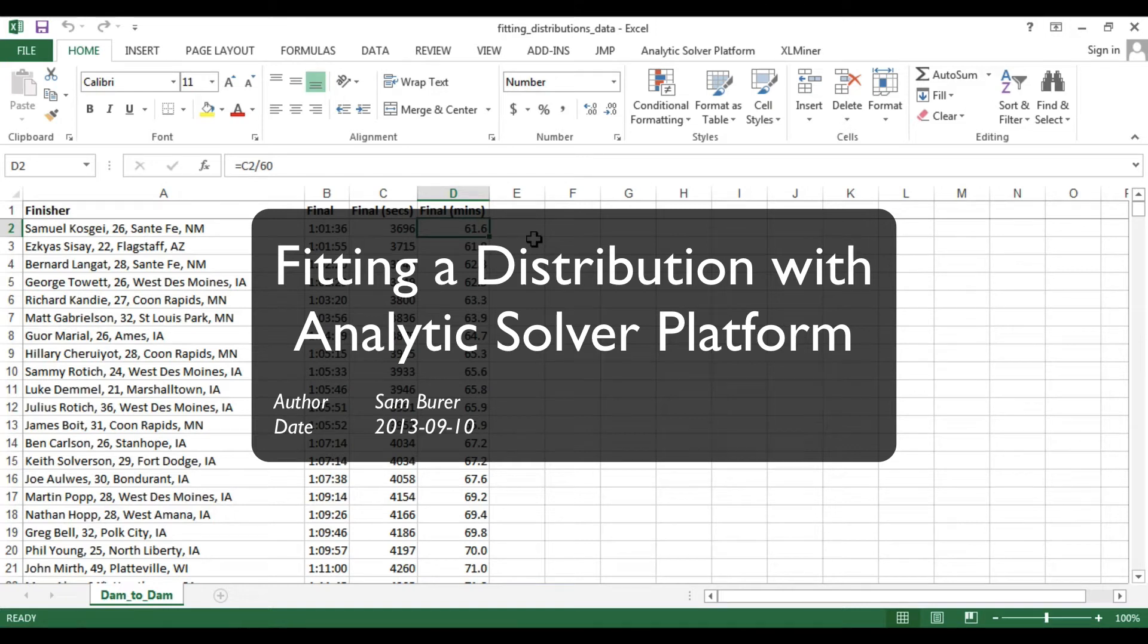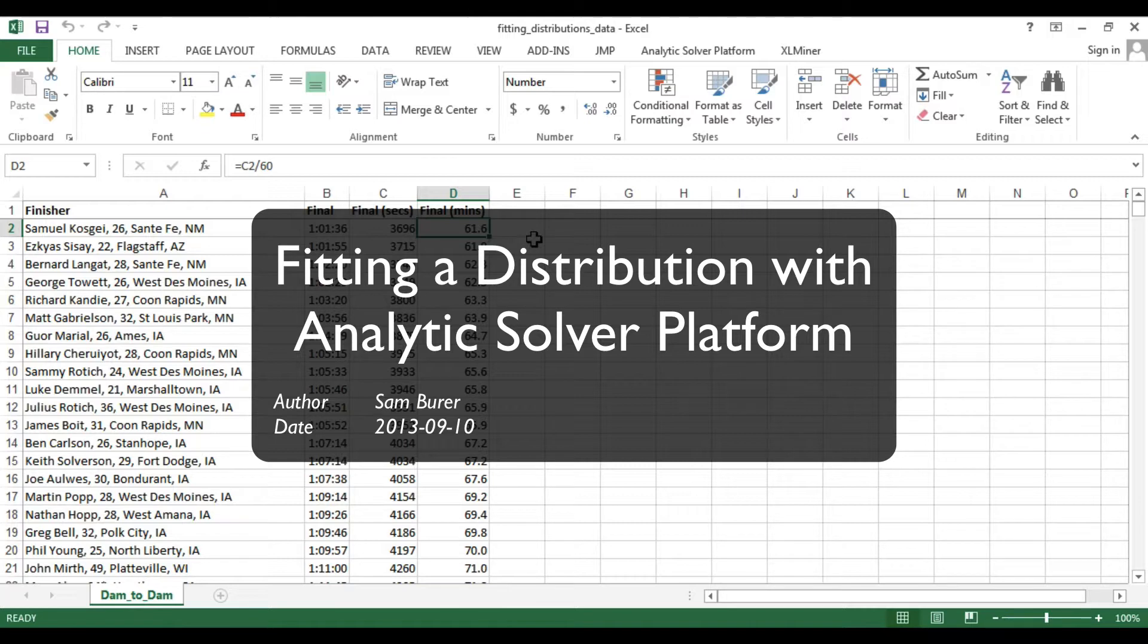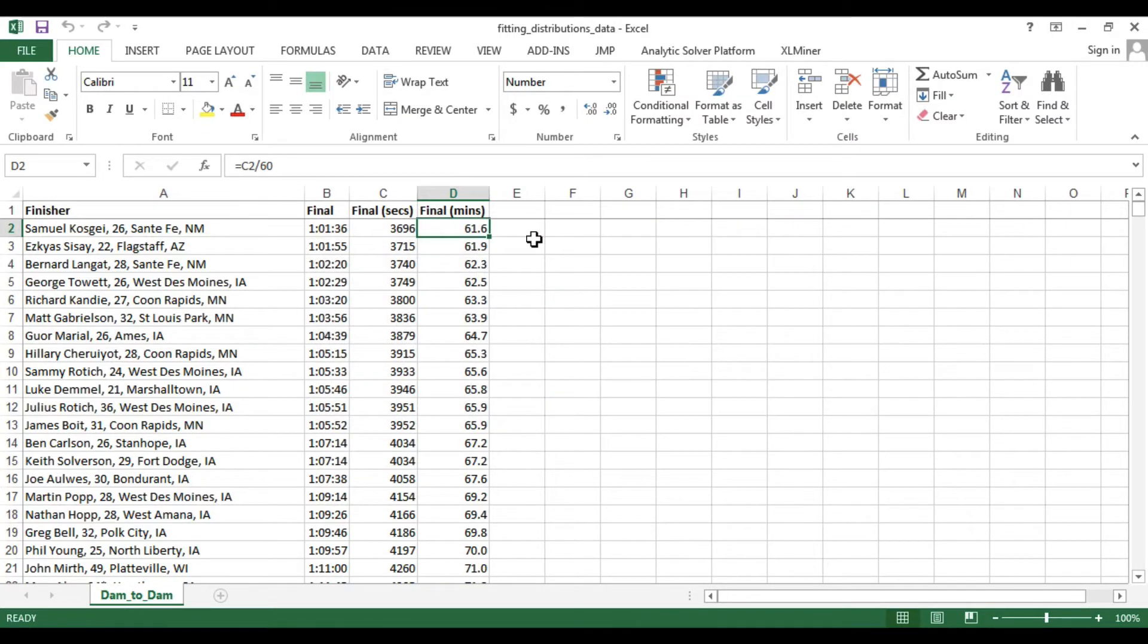The Analytic Solver Platform add-in for Windows Excel can be used to determine the distribution that best fits a single variable or single column of empirical data.